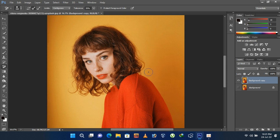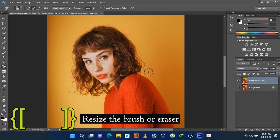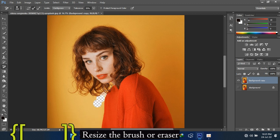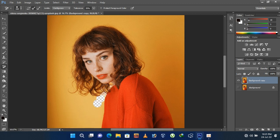Use left bracket and right bracket for resizing the eraser. Drag the eraser from background to the subject, like this.